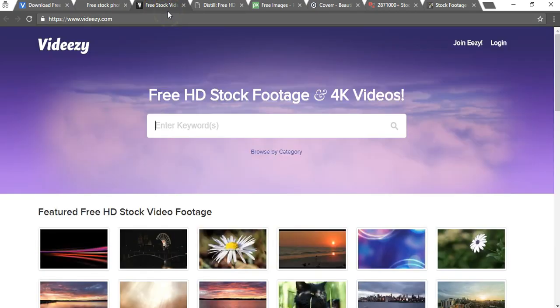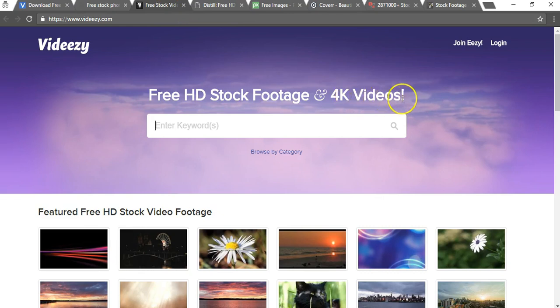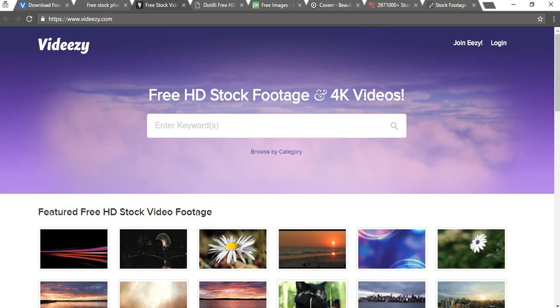Another site here for the third one is videasy.com and this has a lot of videos. It even has 4K videos but those can be kind of difficult when you're putting it on your website because they're almost too high quality and they take up more space, so I kind of recommend that you stay away from them unless you can really handle them on your website.